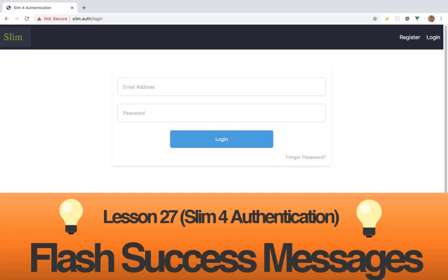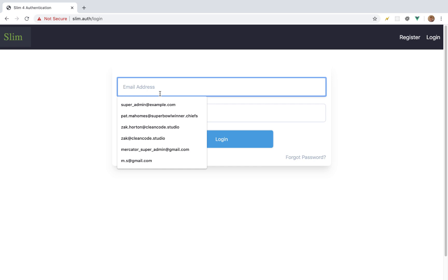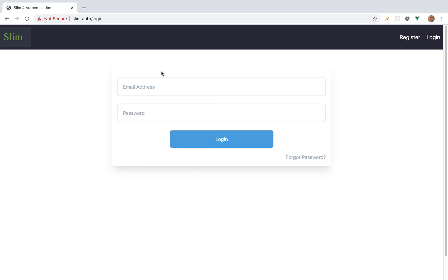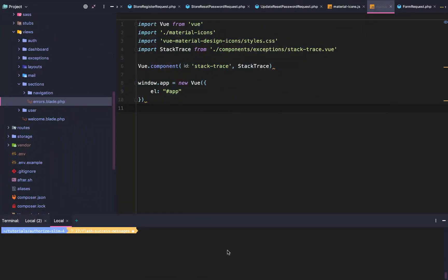Slim authentication lesson 27: flashing success messages to the front end. You may have noticed that whenever we register, log in successfully, or reset our password, we're not giving the user any confirmation that they filled out the form successfully. In this lesson we're going to set up the ability to flash success messages to the front end.